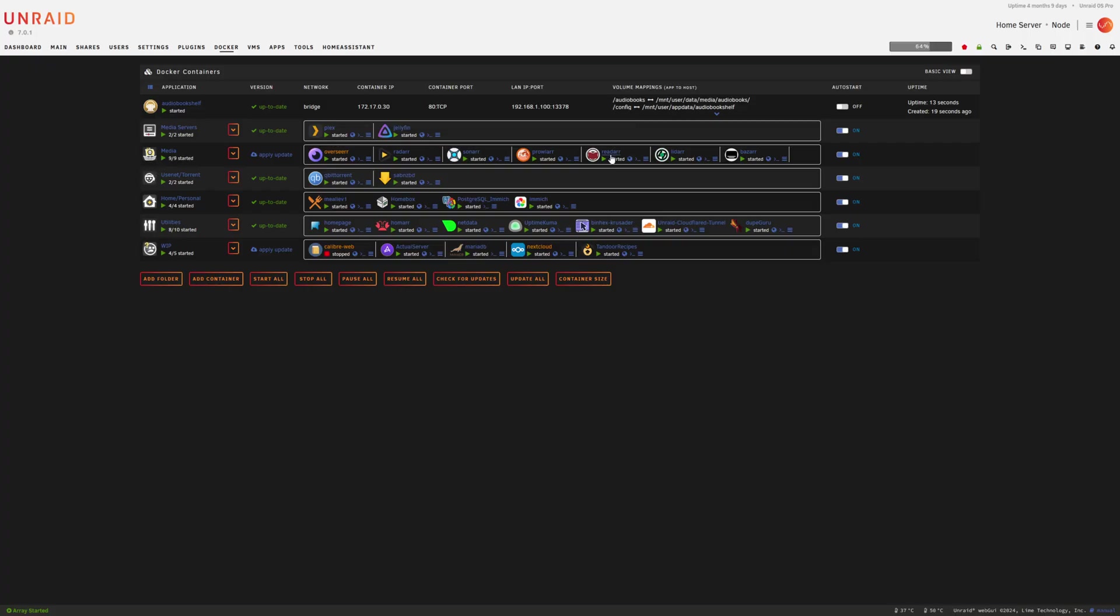One of them just runs it right on their main computer and just starts up the server whenever they want to leverage that kind of stuff. I personally have it on my Unraid server so that it's always available. It's always accessible for me, which is really nice as well. So you do get a lot of options here. And I find that it's just a really great way to help organize all of the audiobooks as well.